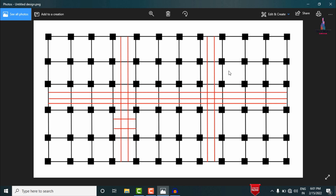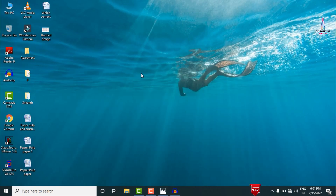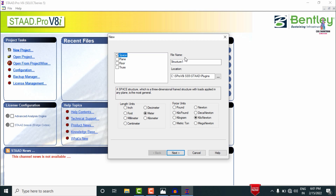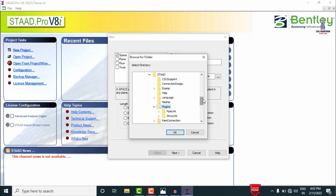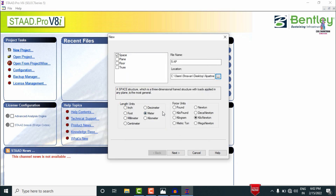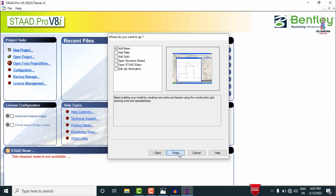I will now show you how to design this building using STAAD.Pro V8i software. Initially I am selecting STAAD.Pro V8i, selecting New Project, the spacing option, and giving the structure name as '5 Floor Apartment'. I am selecting a folder named 'apartment' for saving the files, setting length units to meters and force units to kilonewtons, then clicking Next and Finish.